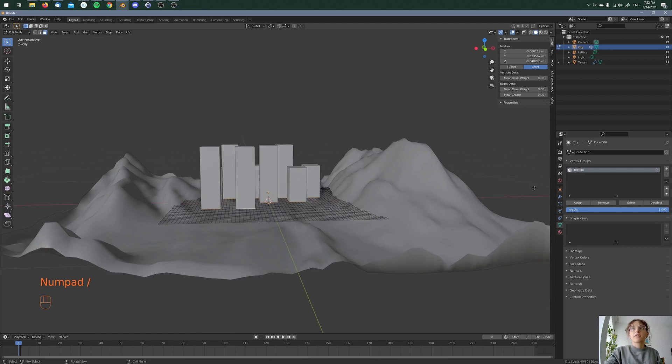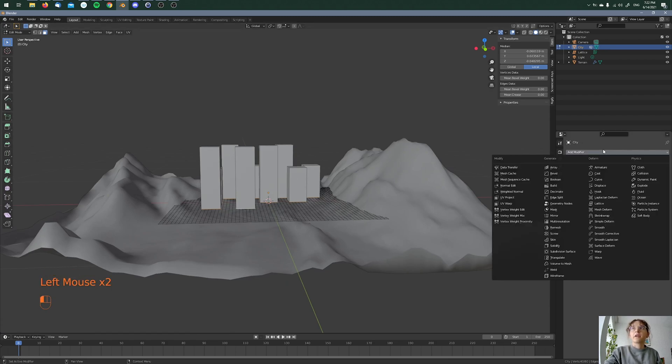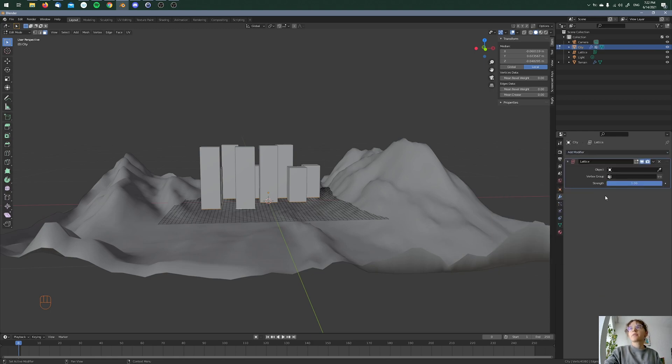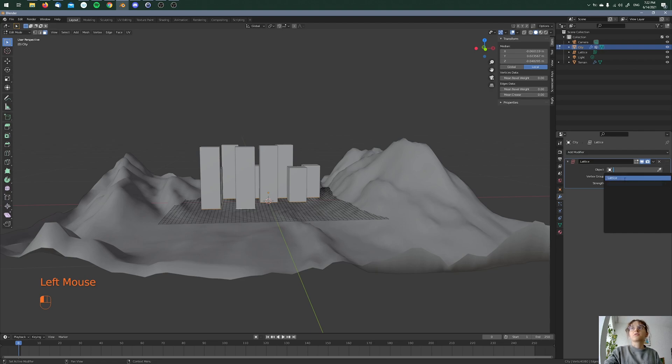After this, I'm going to the modifier tab and here in the modifier, I am choosing the lattice modifier and I'm choosing here in object, the lattice and my vertex group bottom.